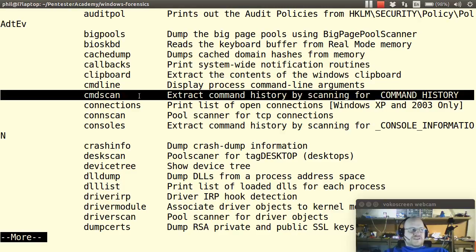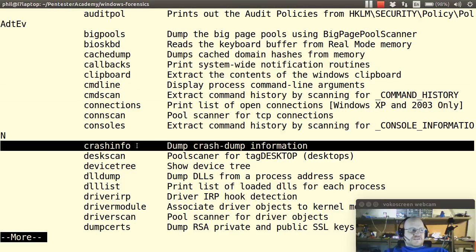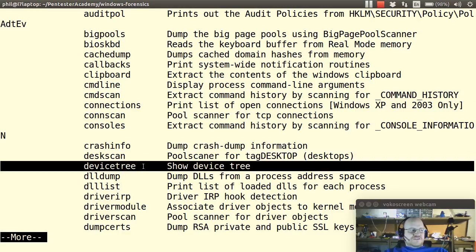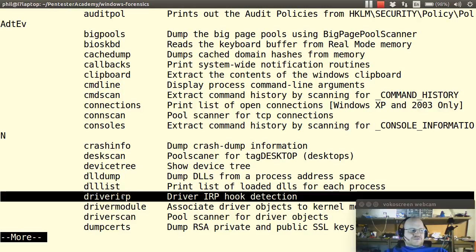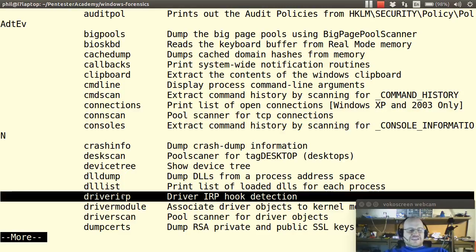Get command history. Get some crash information. Show a device tree. All kinds of information on DLLs we can get. Also information on drivers. Don't worry I'm going through these rather quickly and we will go through these in more detail in future videos.